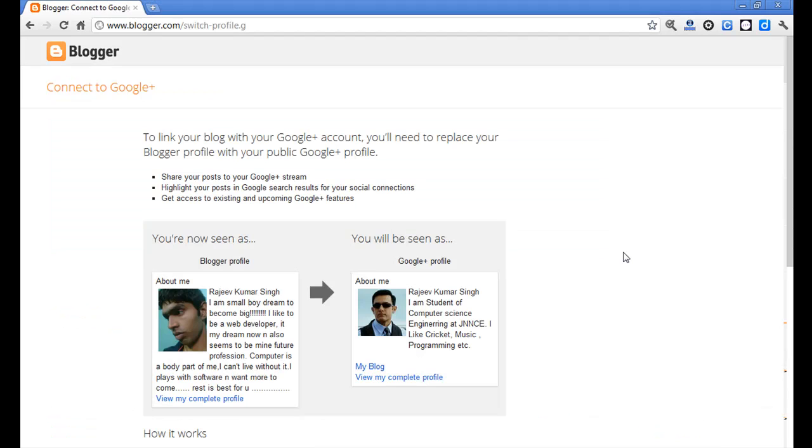After clicking the get started button, you will come to this new page. Here you will have to read the instructions and know about what is going to be changed from your Blogger profile to the Google Plus profile.